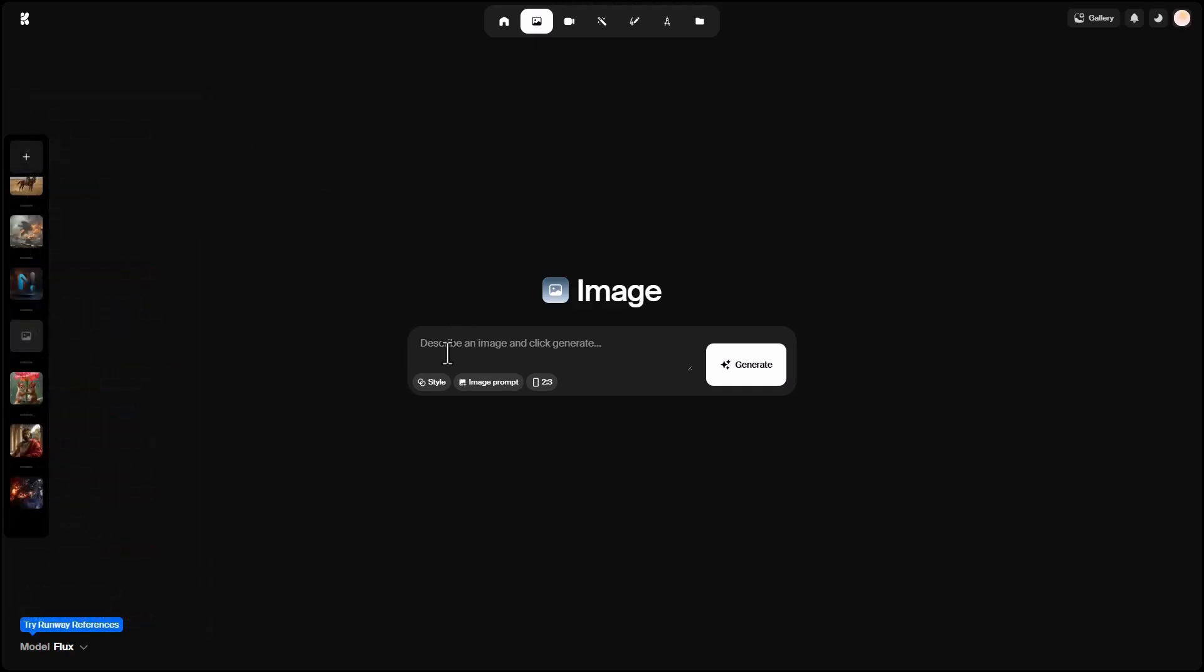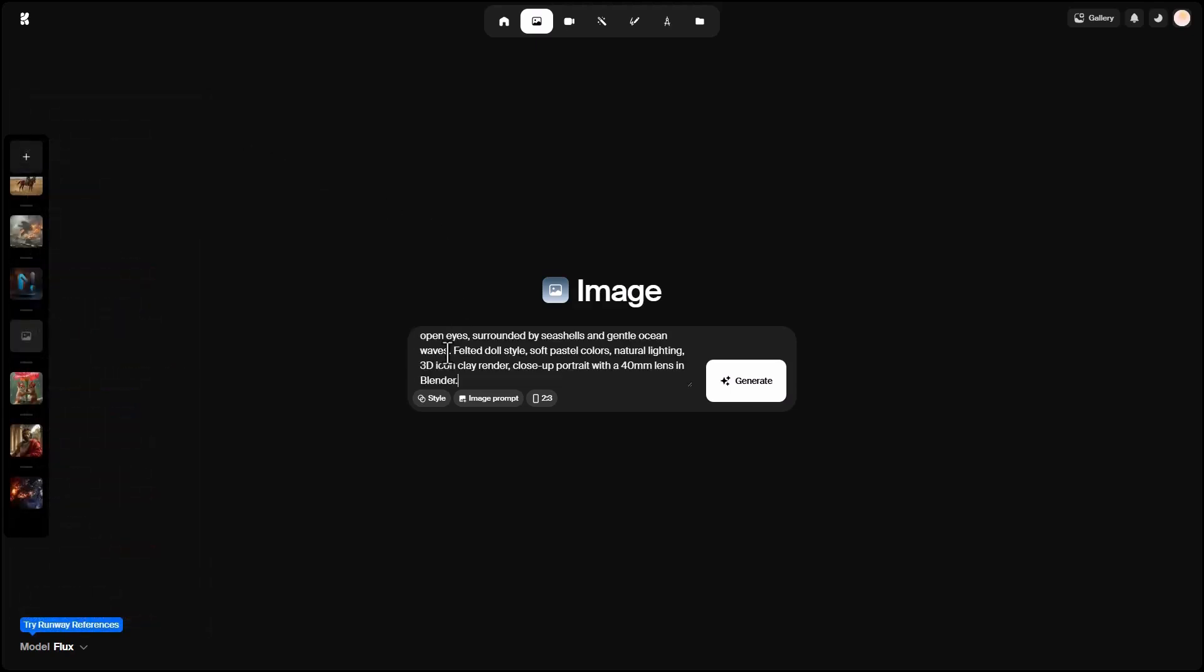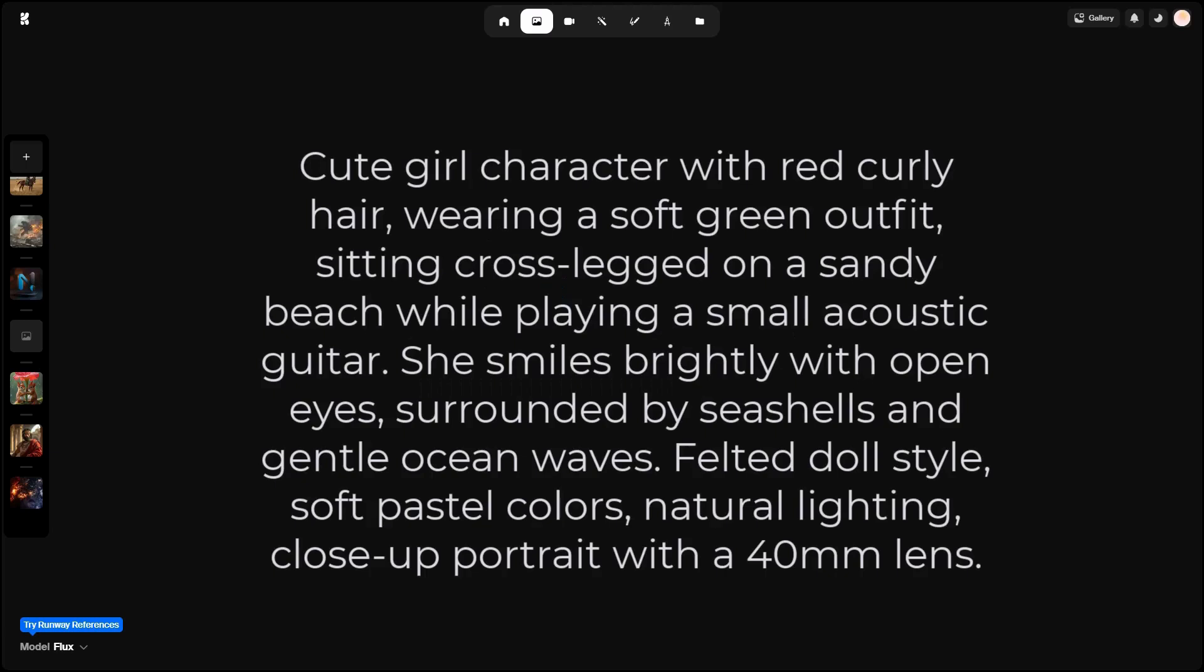Let's create a prompt together. I described a cute girl with curly red hair, wearing a soft green dress, sitting cross-legged on the beach sand, holding a small guitar, smiling with open eyes, playing music. The surroundings are full of shells and gentle ocean waves. The character looks like a soft doll with pastel colors and natural light. The shot is a close-up with a 40mm lens.